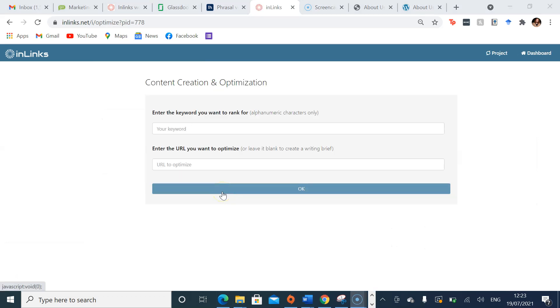This will take you to the content creation and optimization page where you can add in your keyword or keyphrase in line with what you want to rank for.